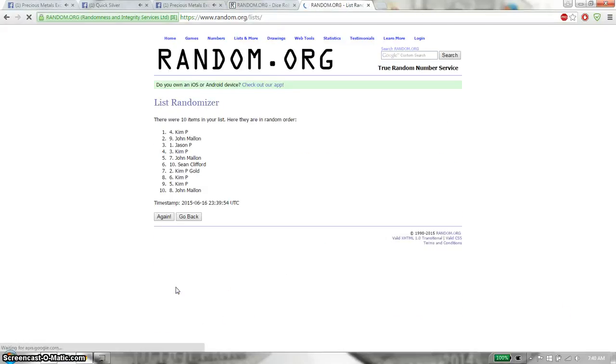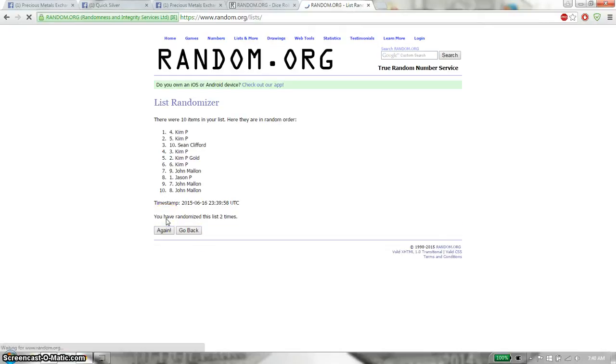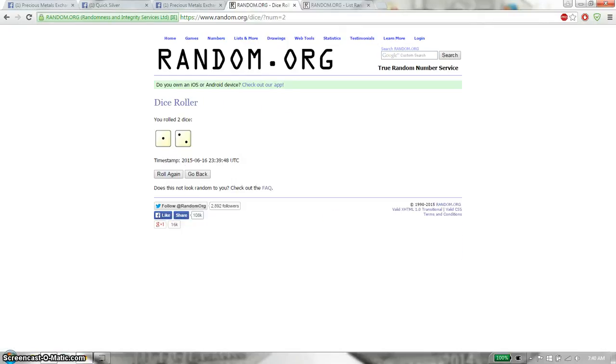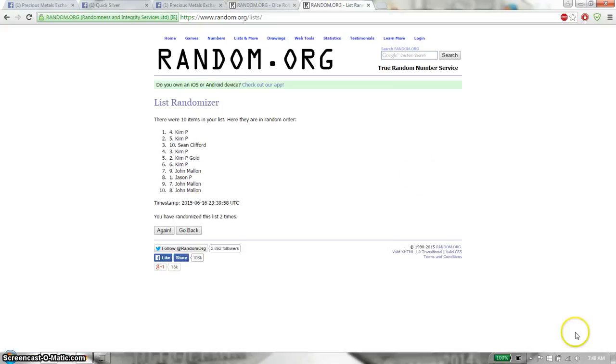First time we have Kim on top, 10 items on the list. Second time Kim. So far we've gone twice, 10 items on the list. Dice roll is a 3.